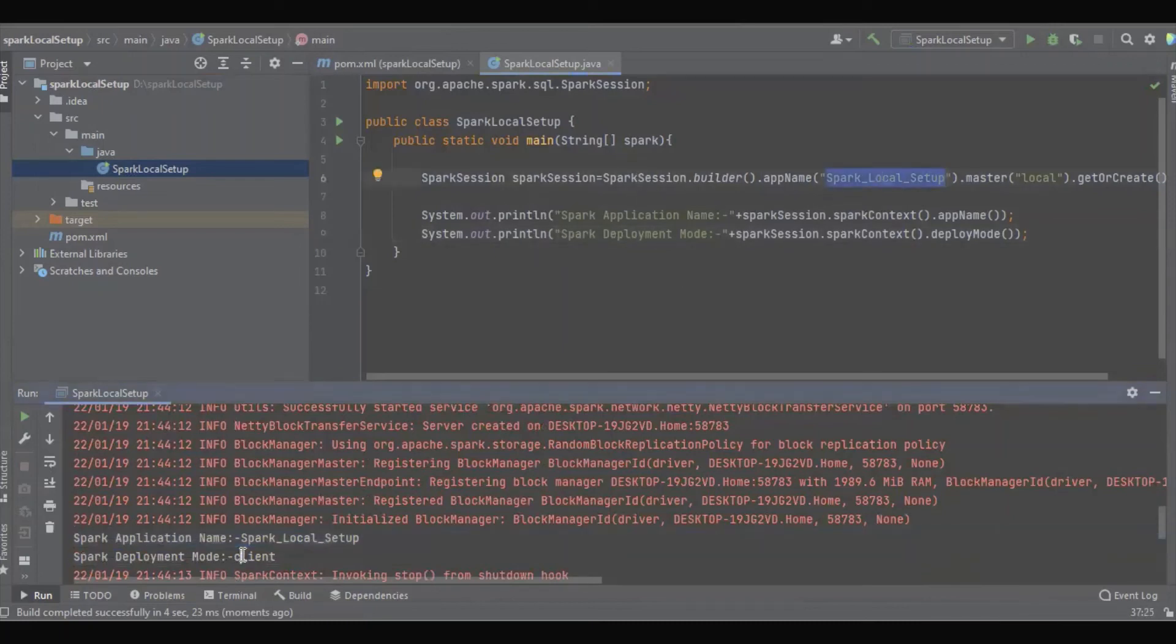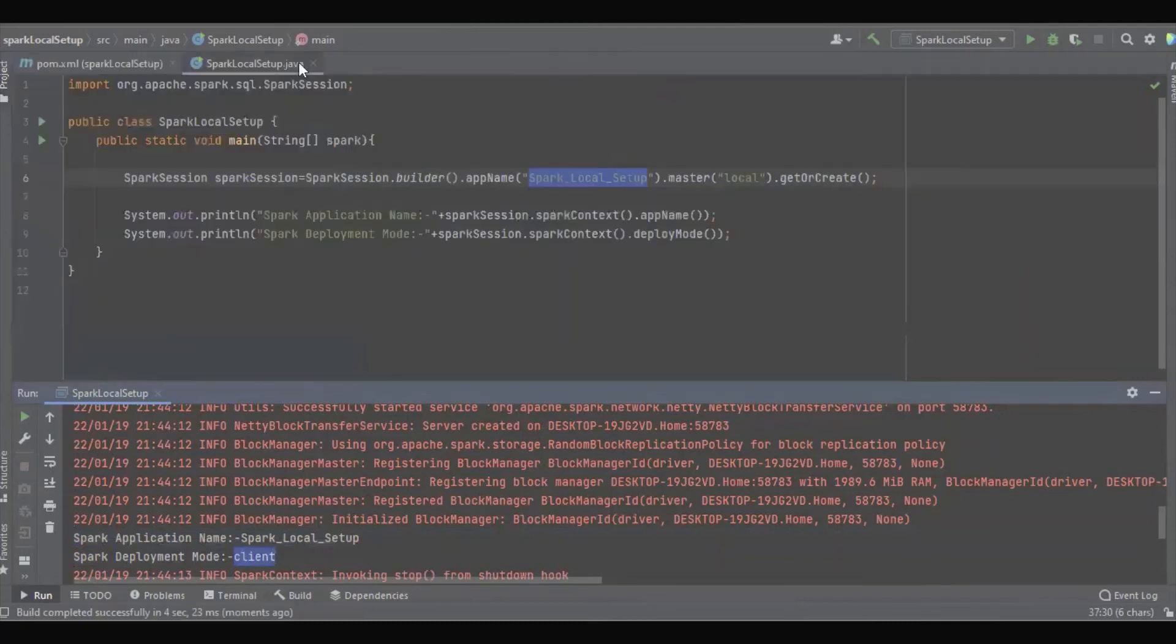And the deployment mode is client because we are running it in single mode, so it is client mode.